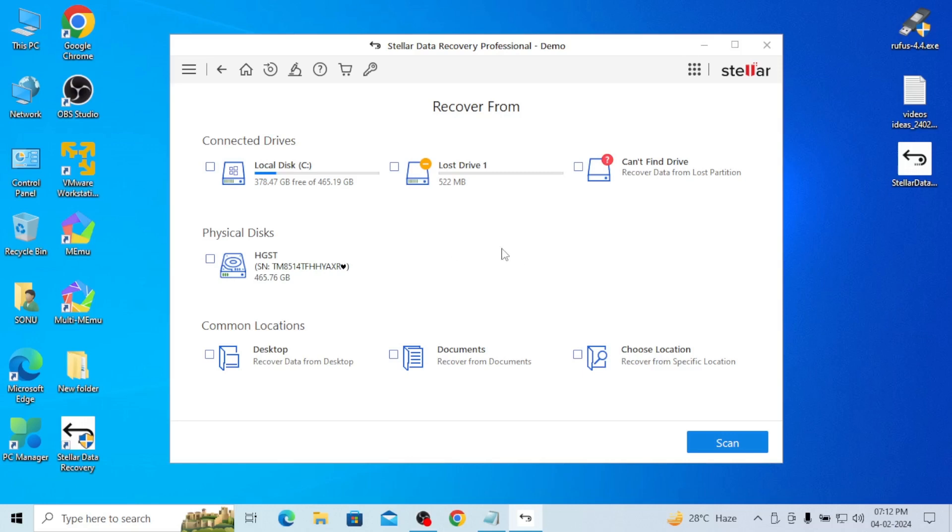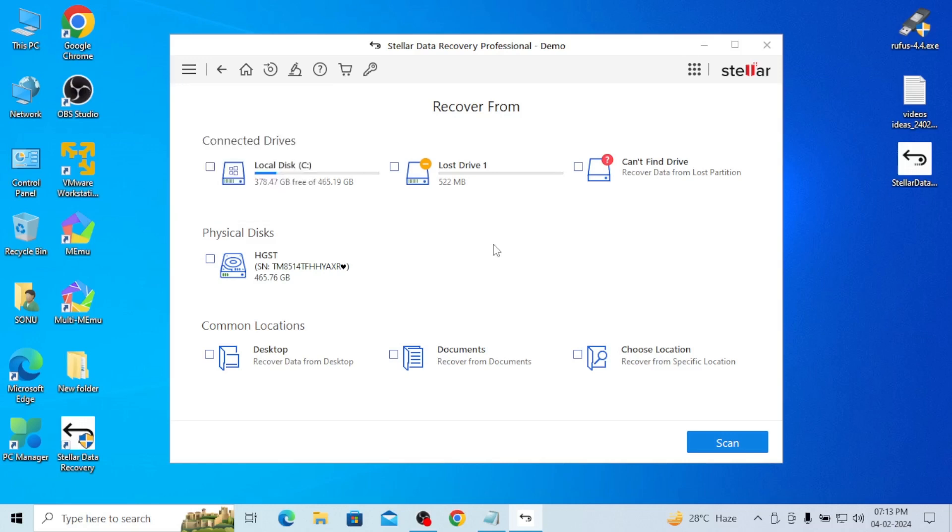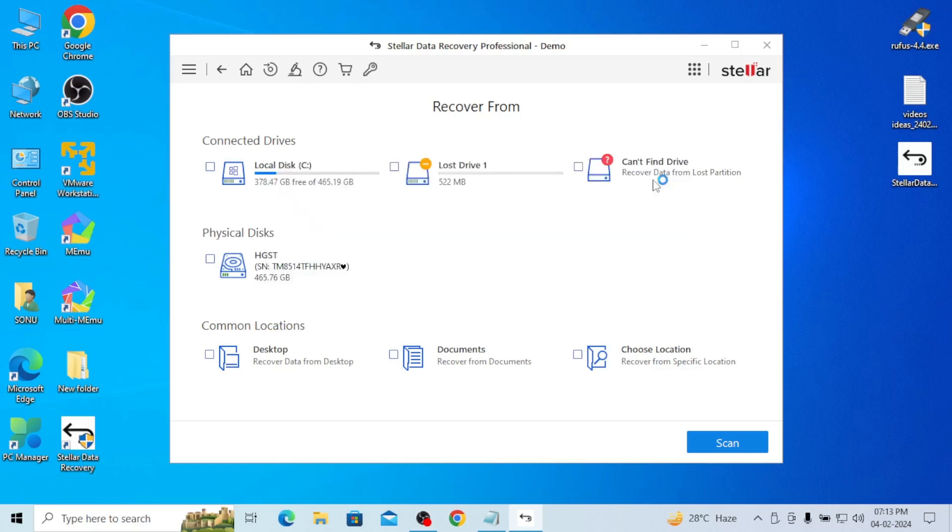Can't find drive, you can select it. And here you can see recovered data from lost partition. If any data is there in partition, you can go for this and select it. And lost drive is there. If your drive is lost, you can go for this and you'll get your drive. And here settings option is there.